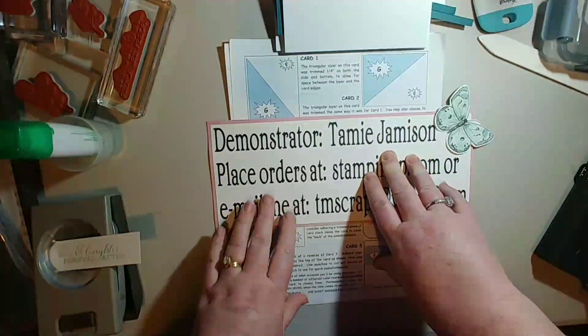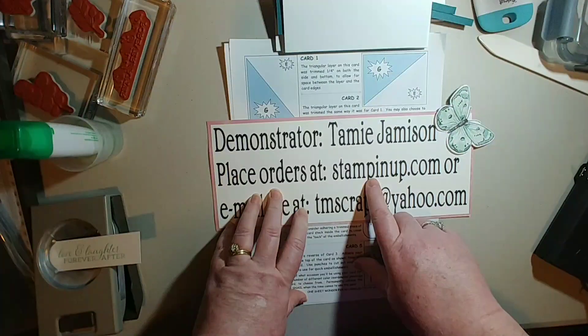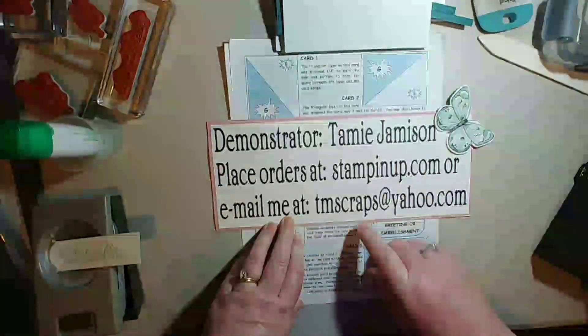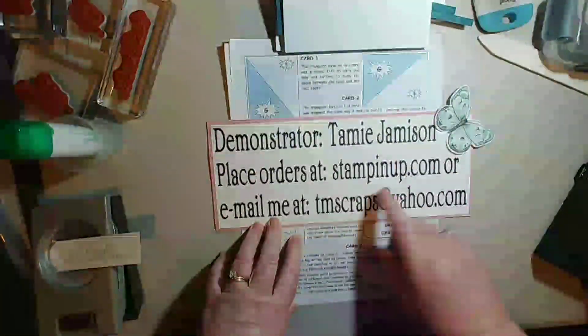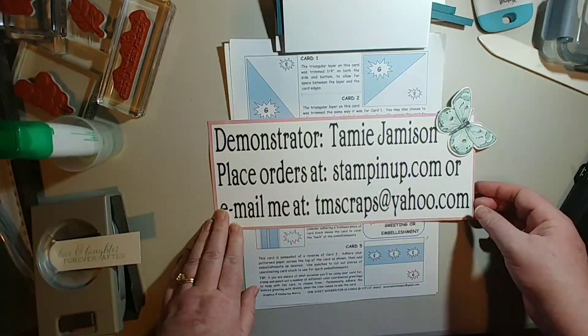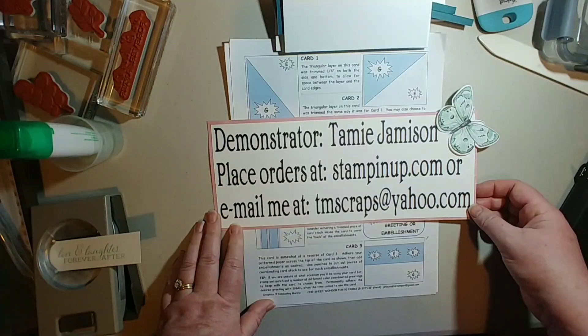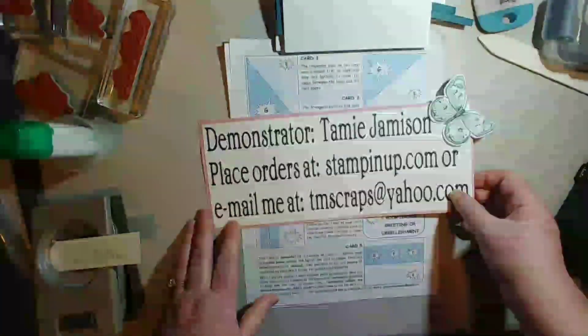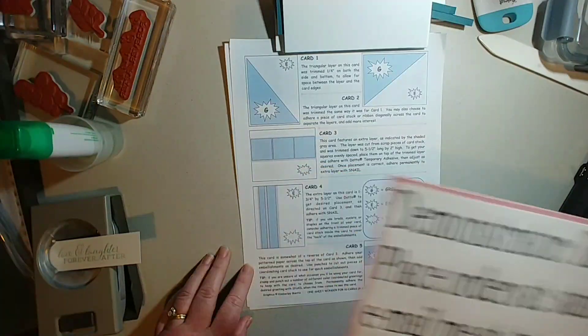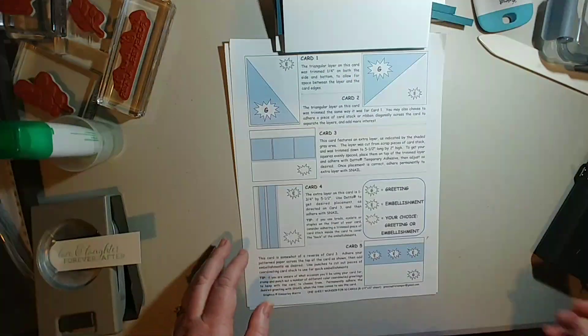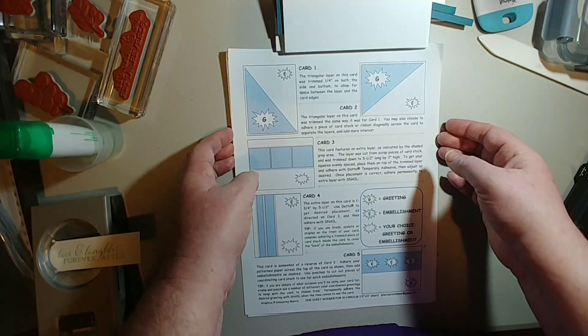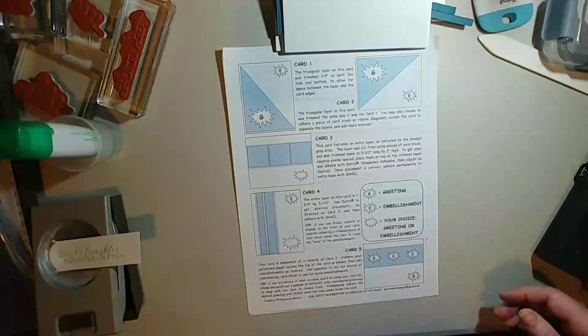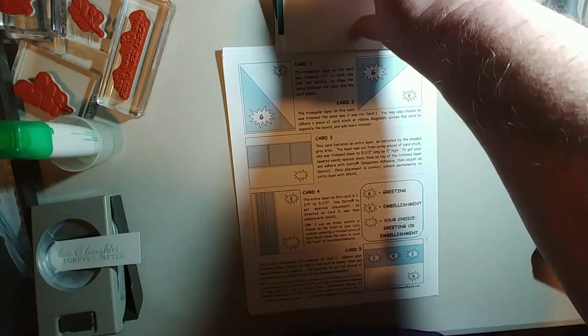You can get orders from me at stampinup.com. Find me as the demonstrator if you don't already have one, or you can email me your order at tmscraps at yahoo.com. And I hope if you got to see my video you got in on the thing yesterday that Stampin' Up had of free shipping for yesterday only.